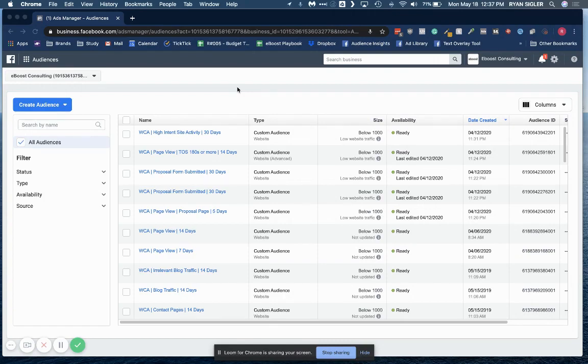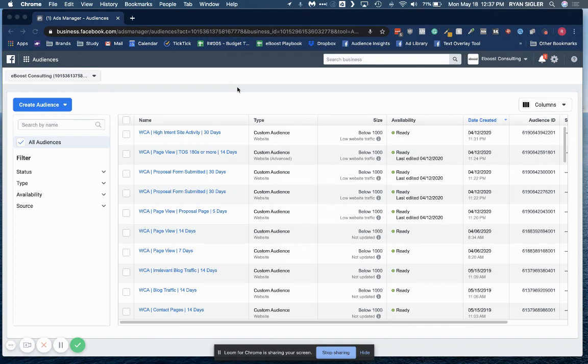This list could be your email list or it could be an export of all of your past purchasers, but the process is generally the same. I'm also going to show you how to clean up that list so that it's acceptable for Facebook.